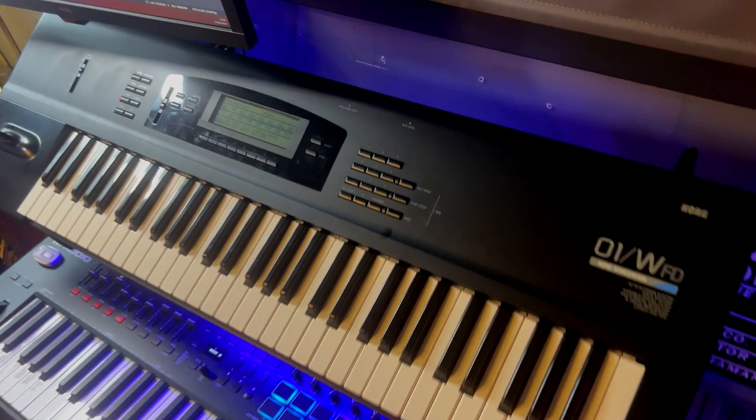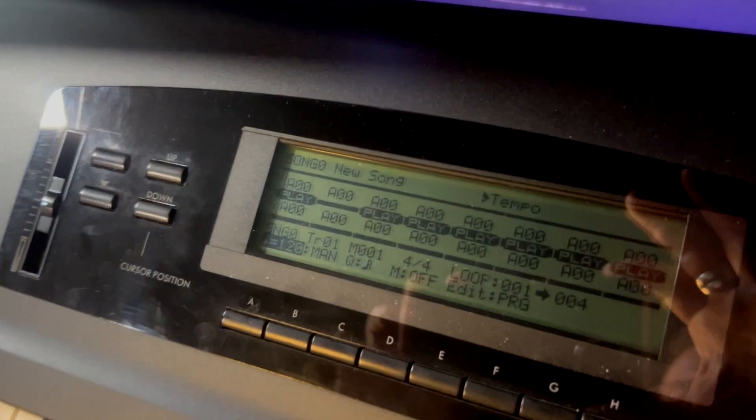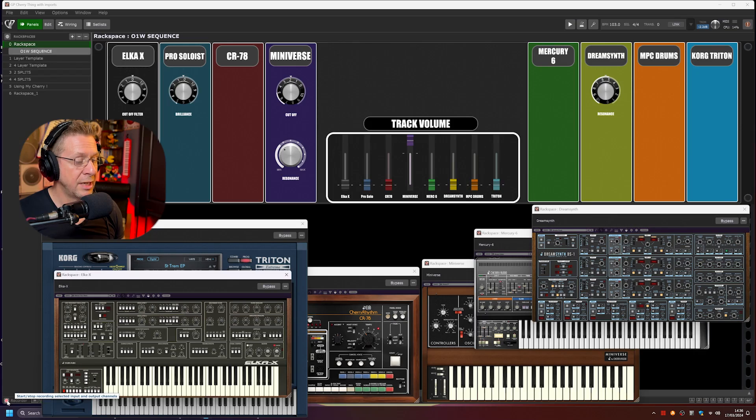If you have any external gear, like hardware sequencers or MIDI controllers that have built-in arps in them, etc., you can have some great fun with these. In this rack space, I've got eight VSTs, and they're all being run live via my old Korg 01W's internal MIDI sequencer. Let's have a bit of fun.